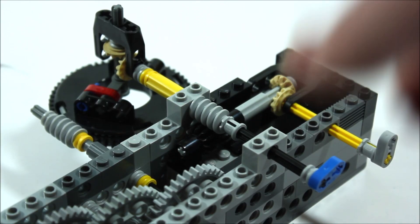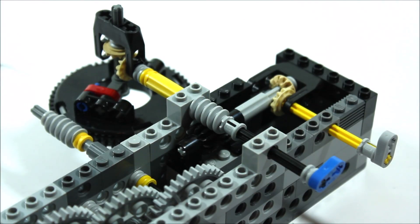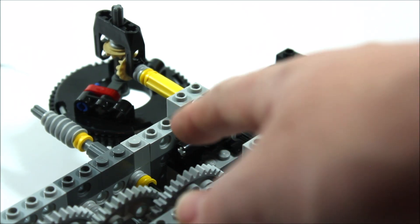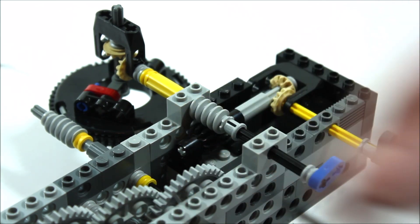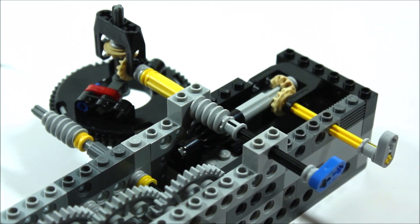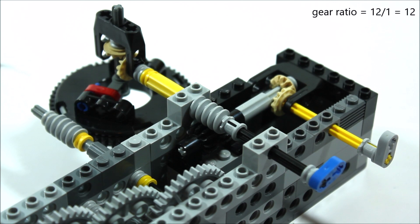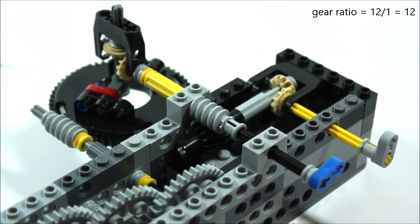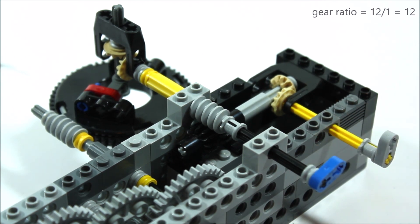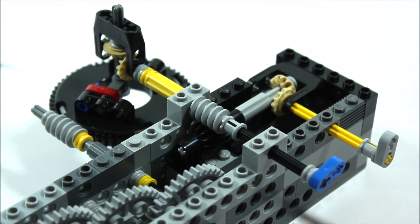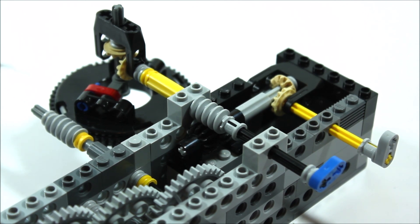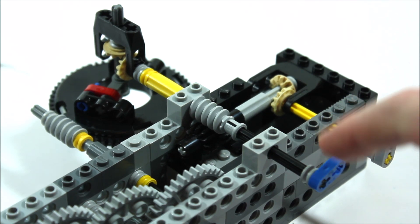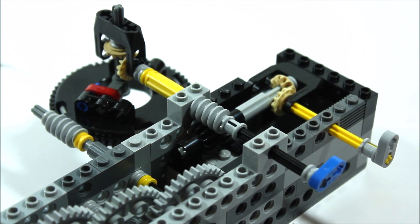Now on that same shaft, here you can see we have another worm gear which is connected to a 12 tooth gear, which then brings our gear ratio in between the minute and hour hand up to 12. And this makes sense seeing as how we'll want the hour hand to turn around once every 12 hours, or once every 12 turns of our minute hand.